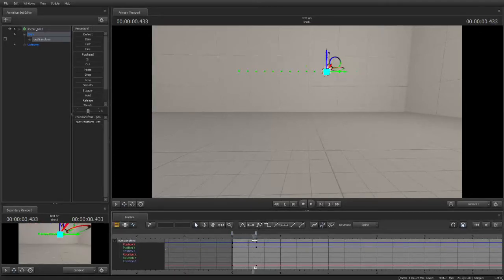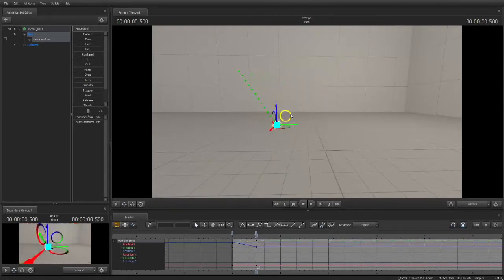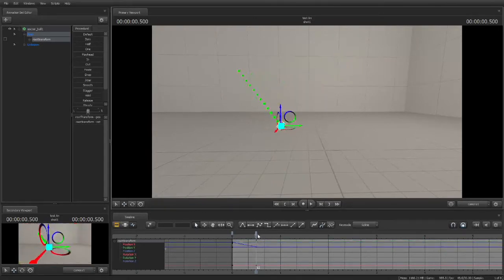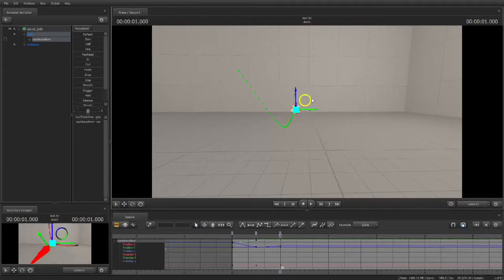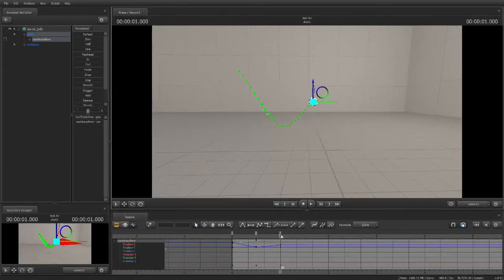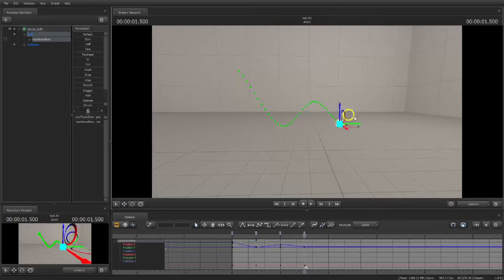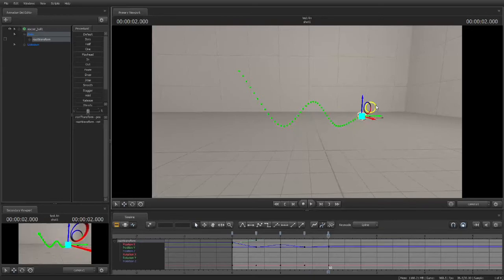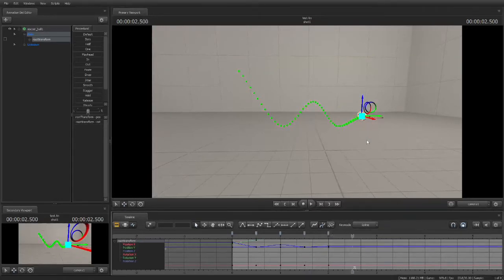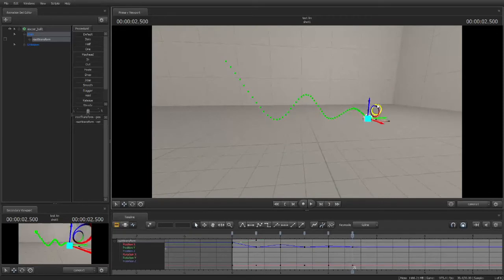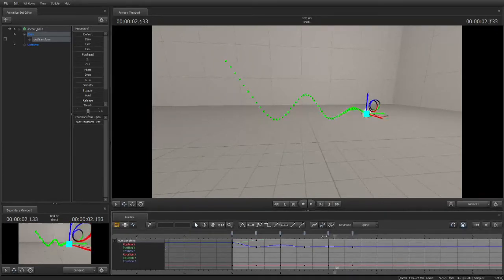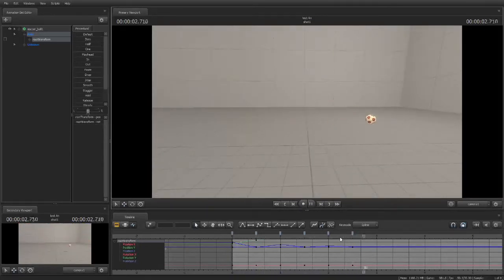So let's say we want it to bounce. We'll move it down there, move our playhead, move it to the next position, move our playhead, next position, move the playhead, next position, move the playhead, next position. And here we have a very crude bouncing ball at that, but it does bounce.